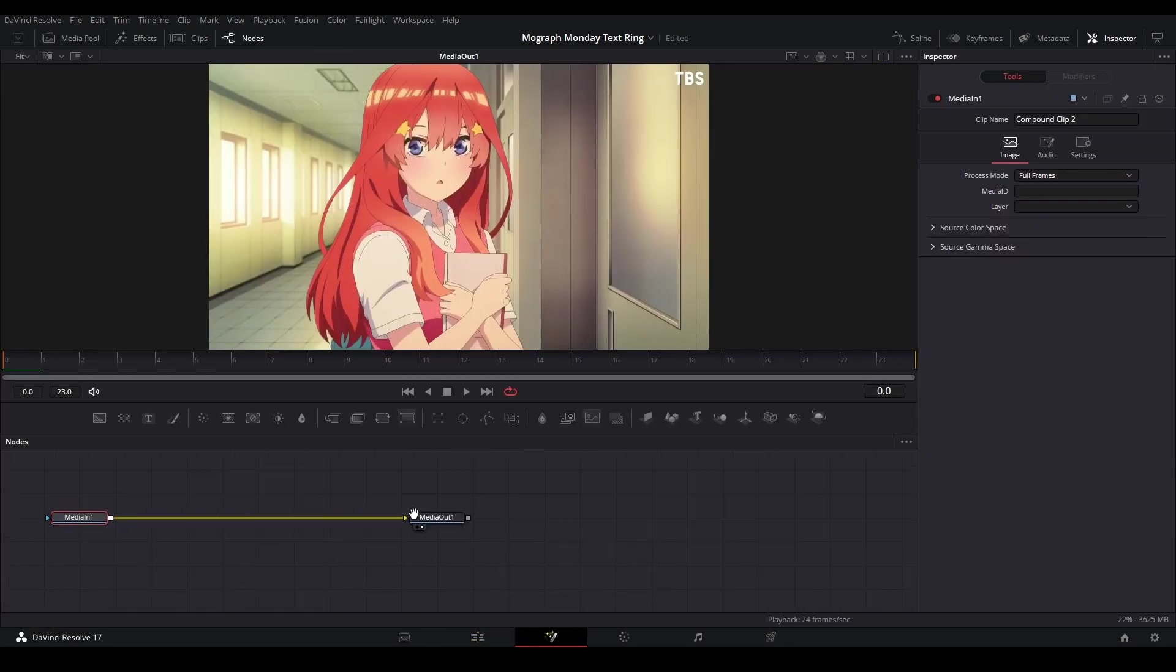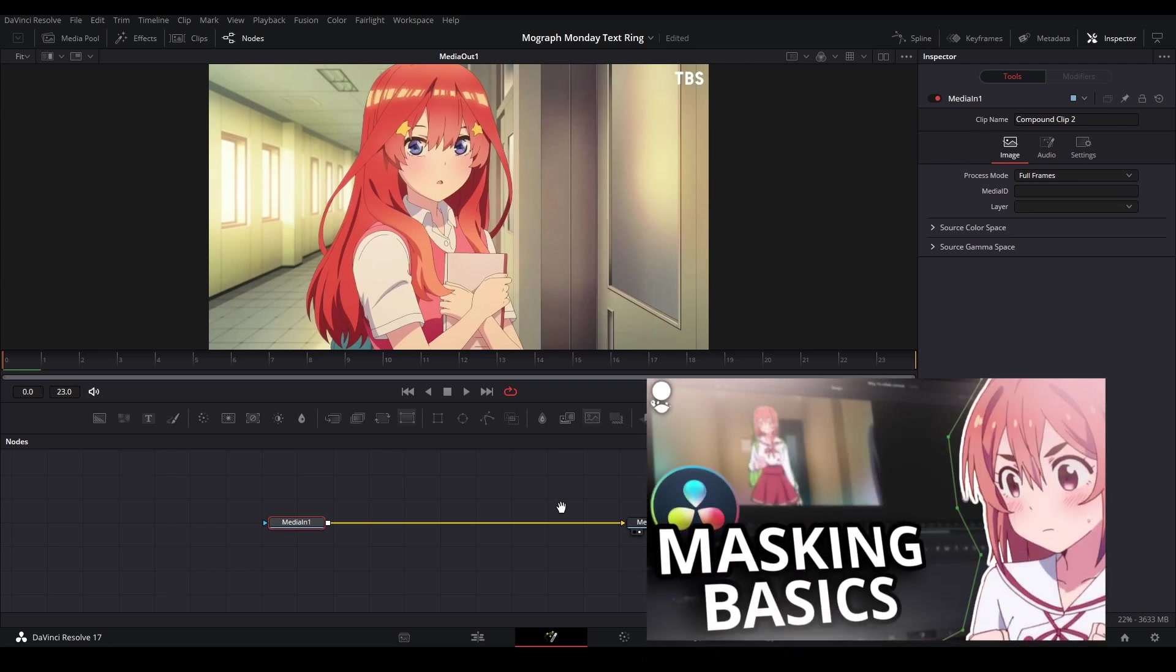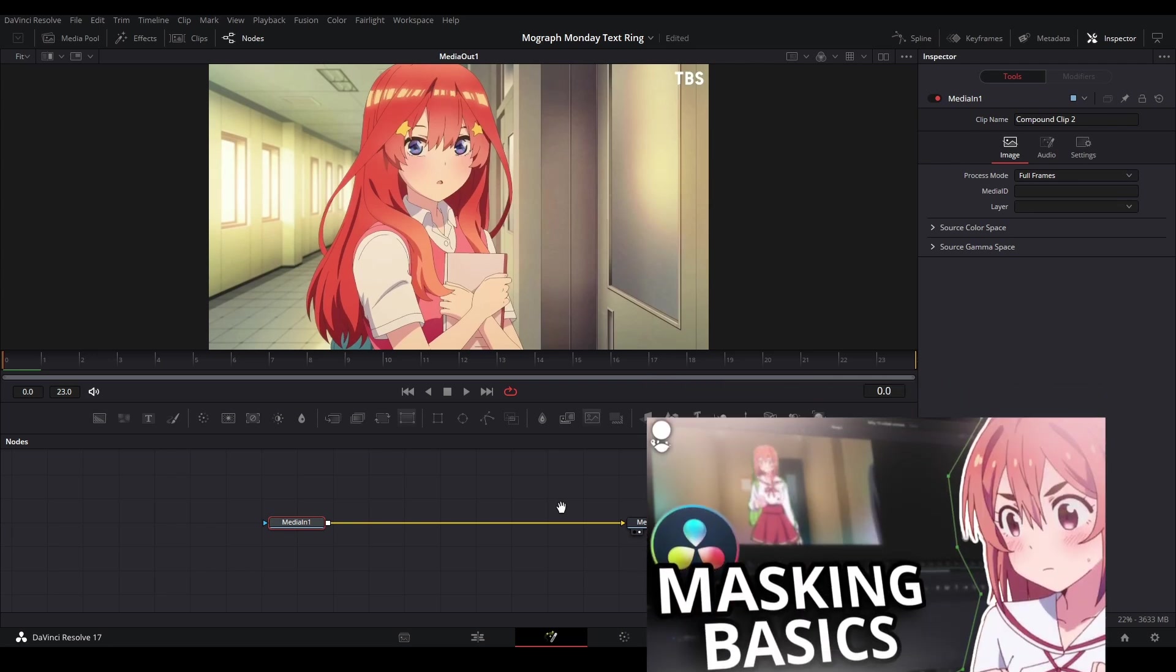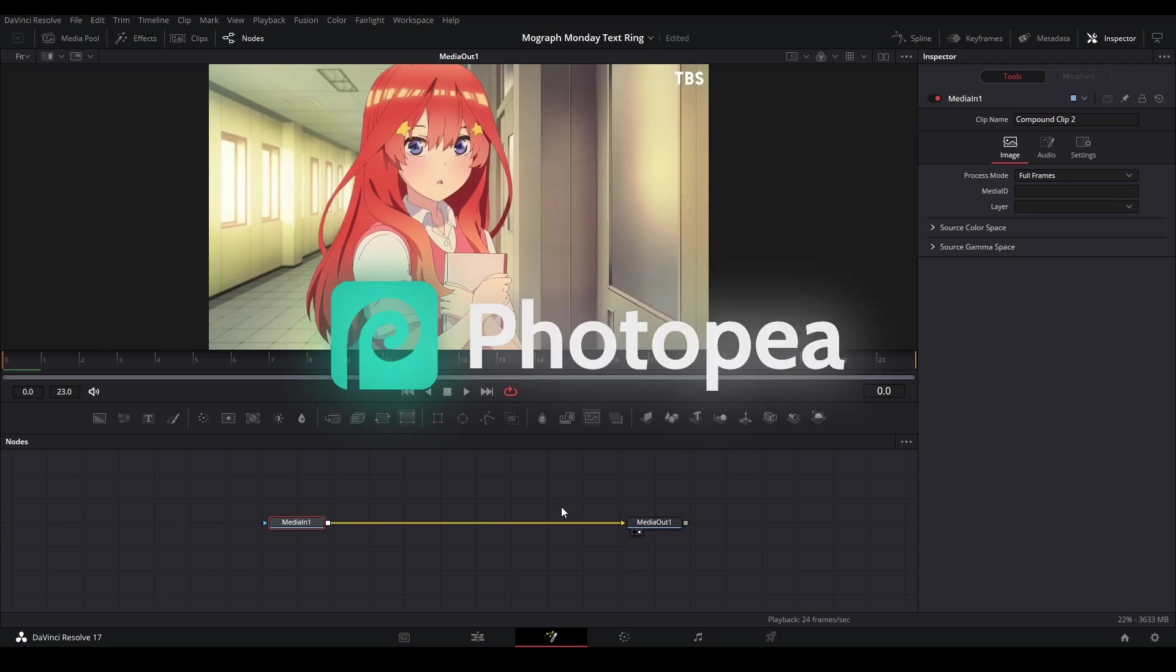Then what we're going to do is mask out our character. If you don't know how to mask, I'll link my tutorial on masking and animating a mask on the top right. For the footage that I have here, I only chose a single frame so I'm actually going to do my masking on this site PhotoPea.